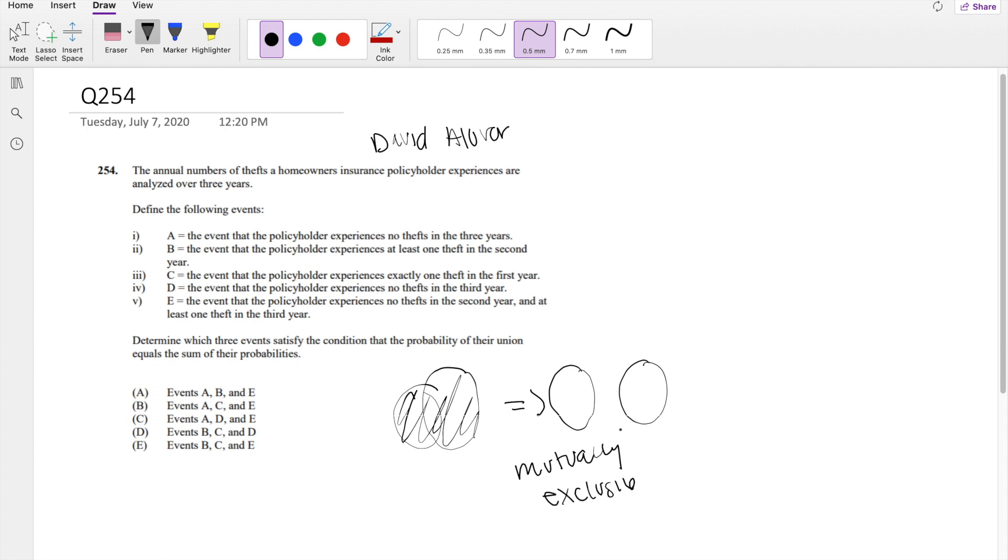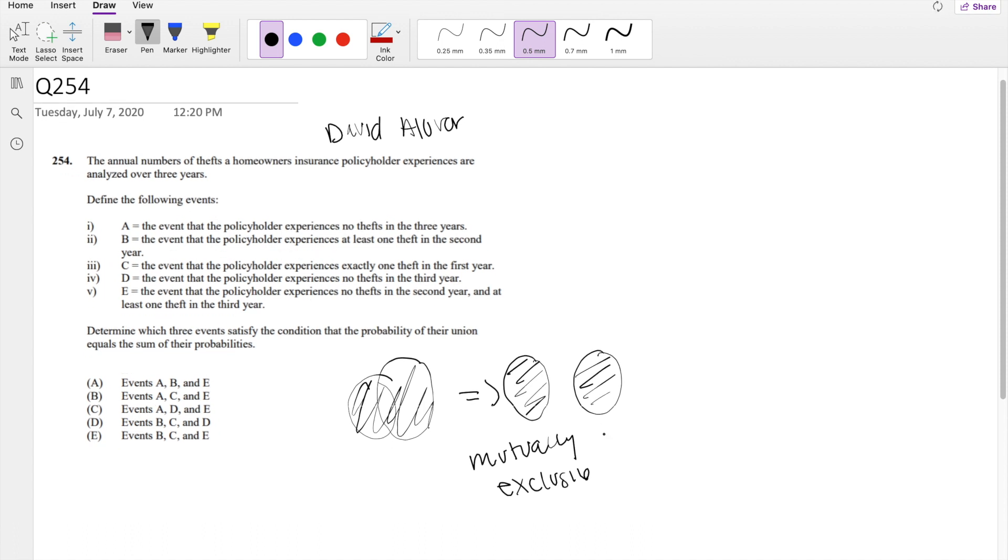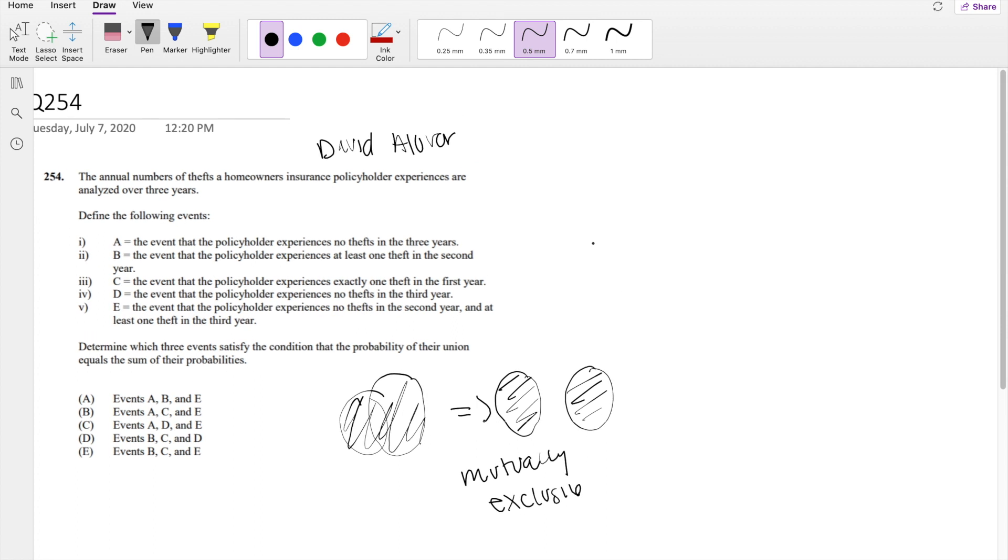Because if their union, their union would be these two, equal the probability, there must not be any intersections. So let's just dive right in.